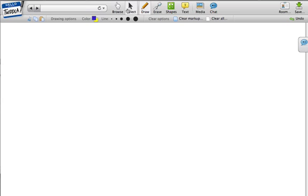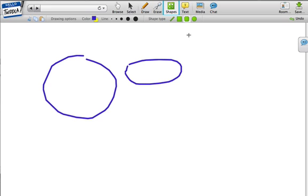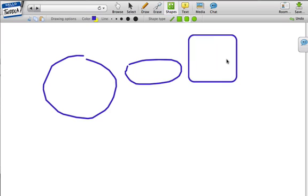I've got all these different tools: drawing, erase, shapes, text. Right now the draw option is selected, so I can come down here and draw whatever I want. I can also use different shapes and make various shapes. It's just my own whiteboard.